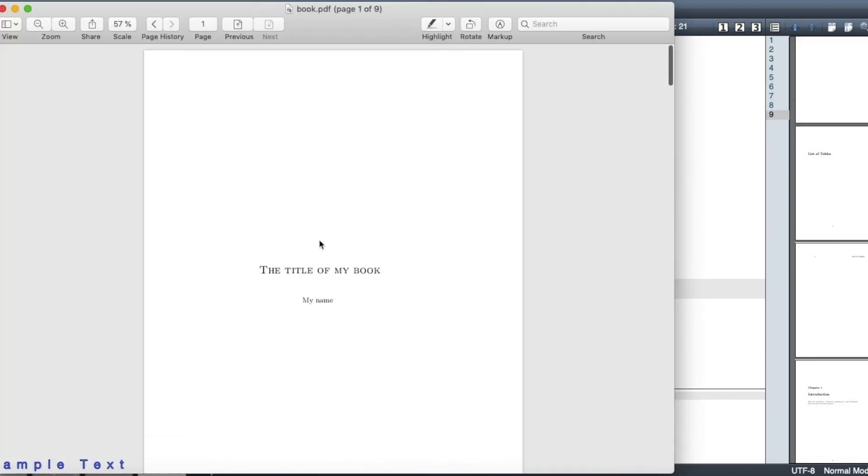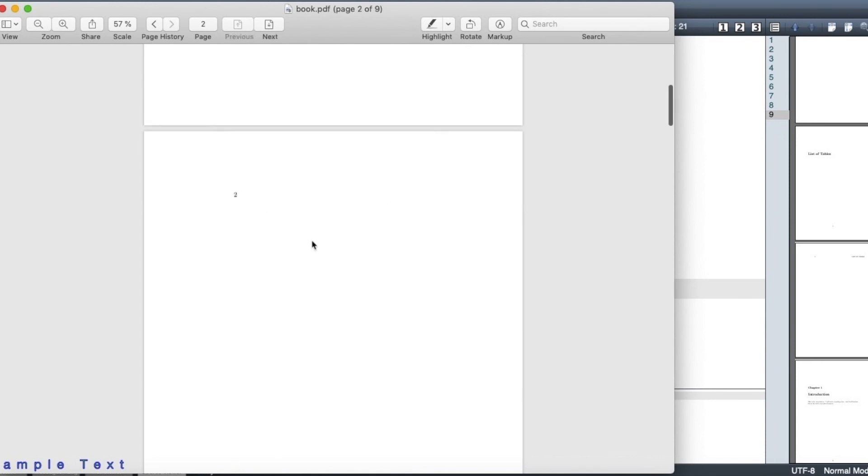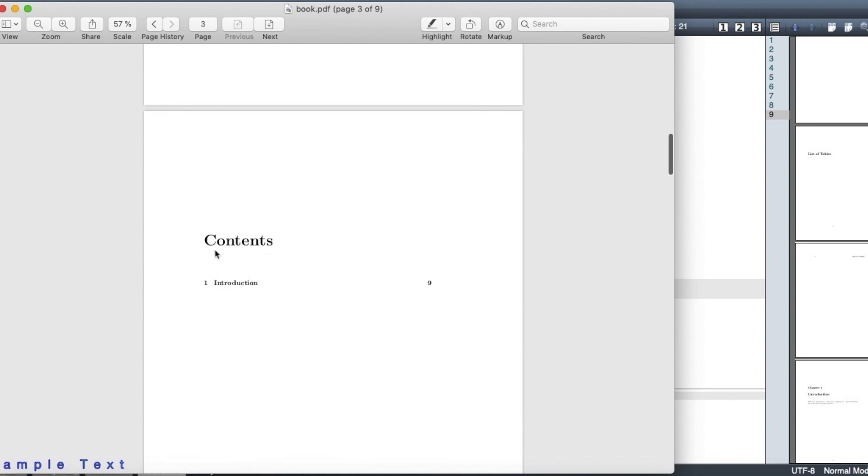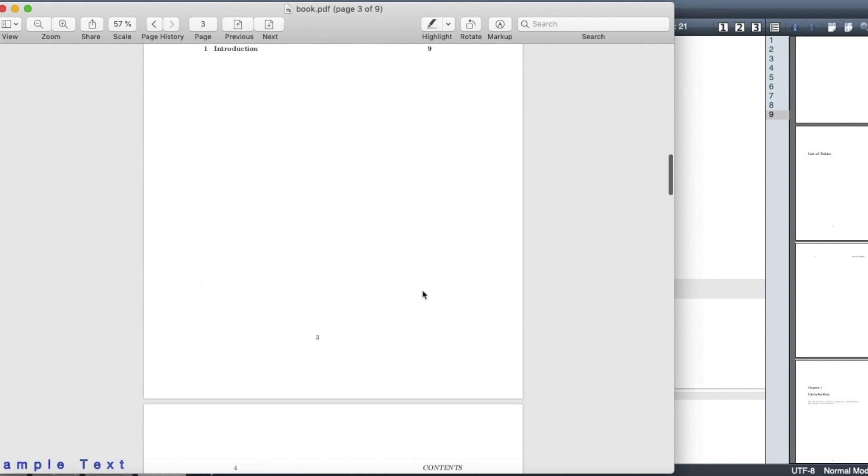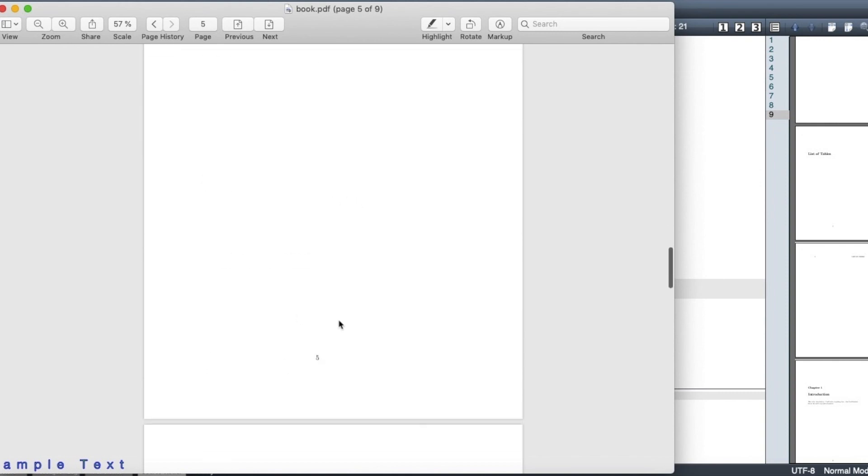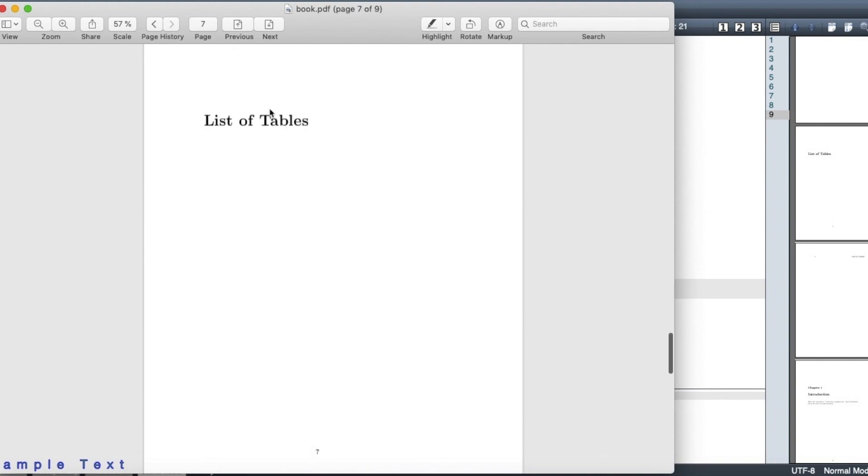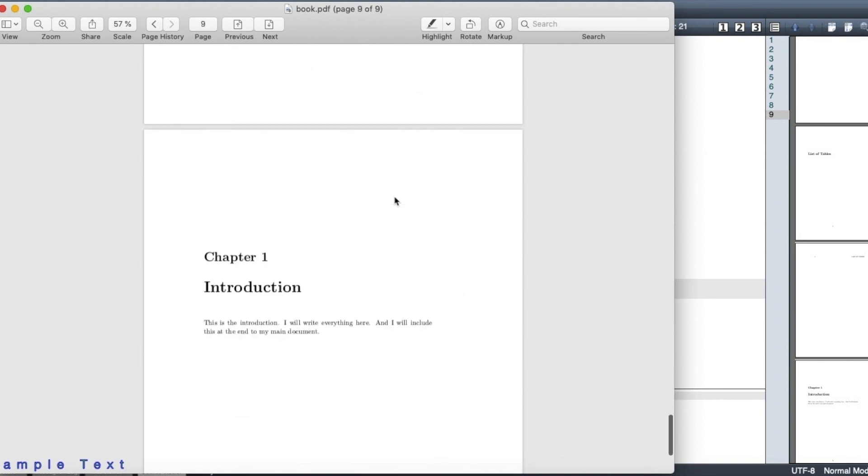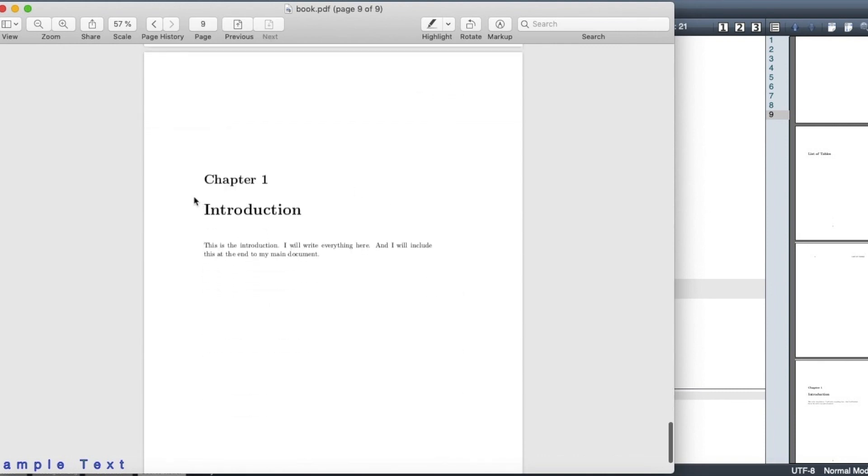Okay, so from the beginning, first I have the title of my book, then I have my name, then there's an empty page here. Then I have the table of contents here, so I only have one chapter, which is the introduction. Then number of the page is automatically created here. After that, there is an empty page again. So then I have the list of figures. Obviously, I didn't include any figures, then the list of tables, and after that, I have the chapter one introduction, and this is my text.